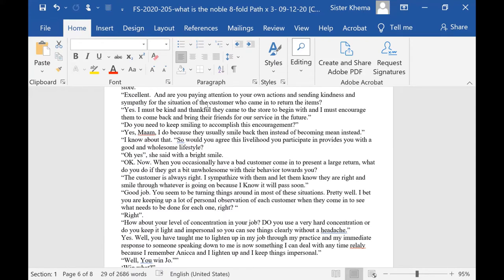I know about that, I said. So would you agree this livelihood that you participate in provides you with a good and wholesome lifestyle? Oh yes, she said with a bright smile on her face. Okay, now I said.